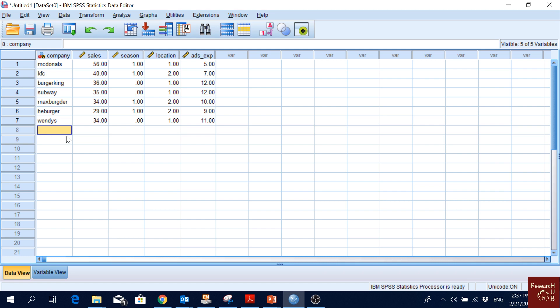The first point here we are making is that we can input data manually, as we have done. We have done only a few, but we can input manually as much data as we want. If we do some survey with paper, we can input those data manually in SPSS.